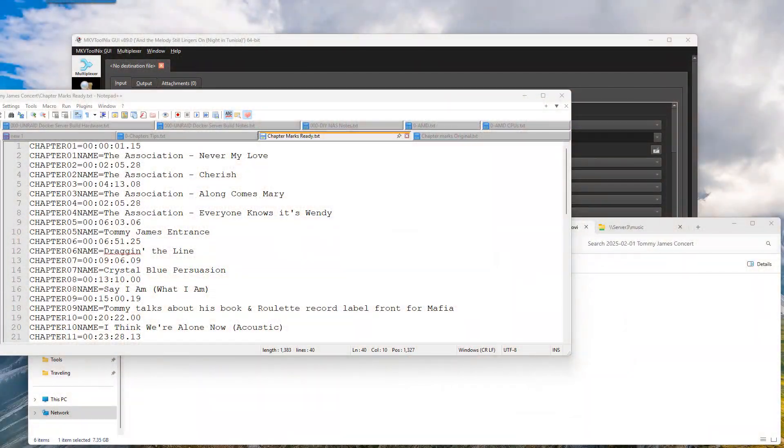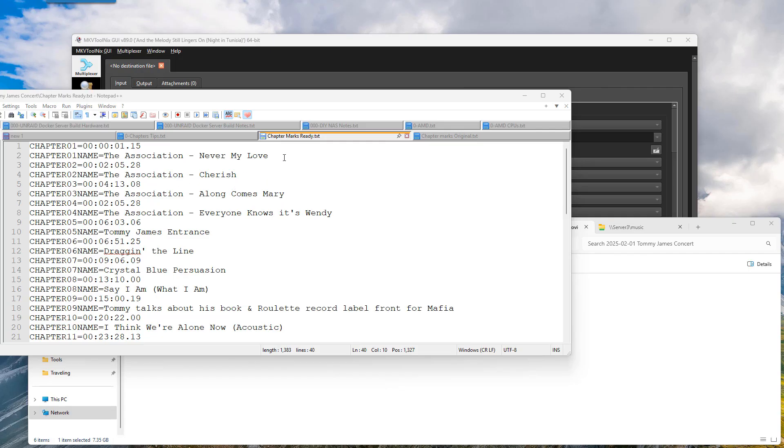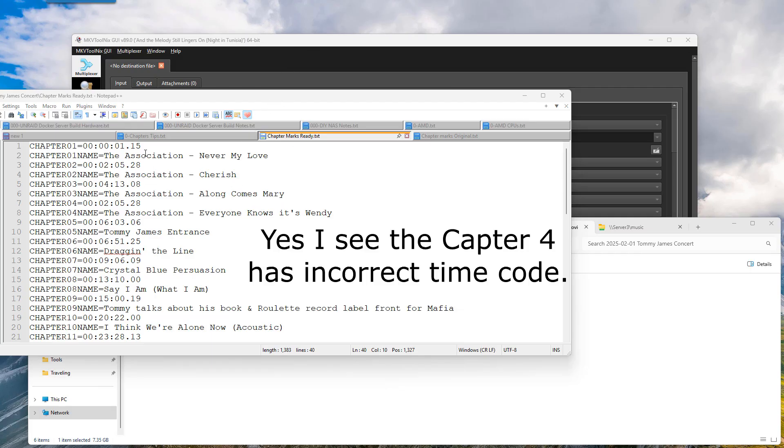This is going to be just a quick tutorial on how to take a list of chapters and where each one starts and import it into an MKV file that doesn't have chapters. To break this down, it's pretty simple.